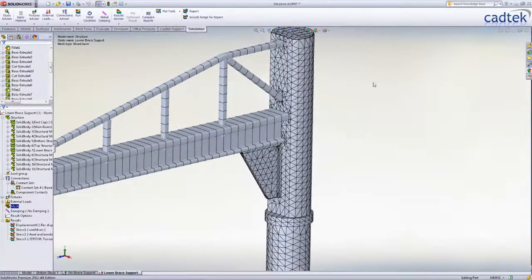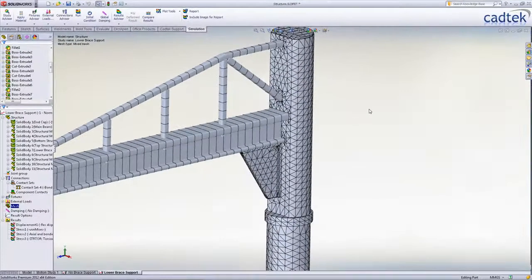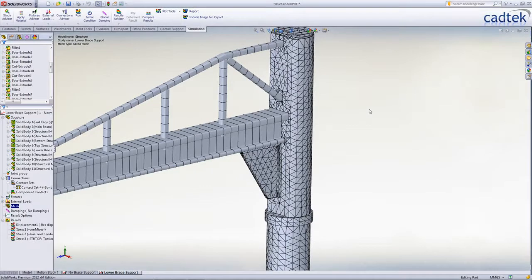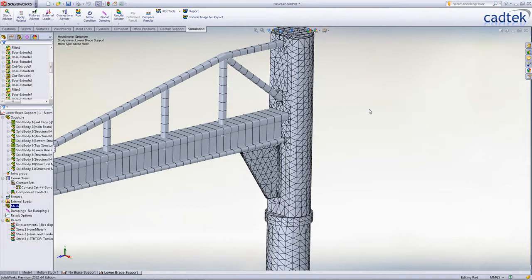But perhaps more importantly, that same section shape is now imprinted onto the solid or shell mesh which the beam contacts. This will make the stresses much more accurate in the local regions around the ends of the beams.